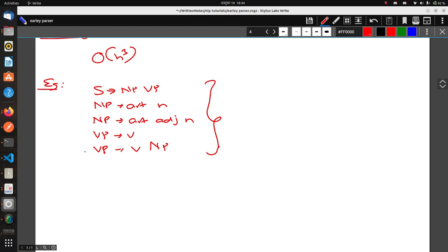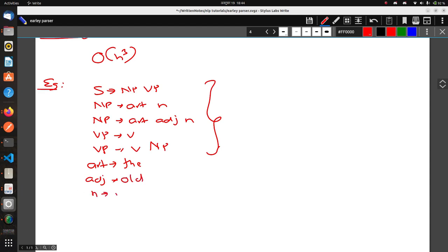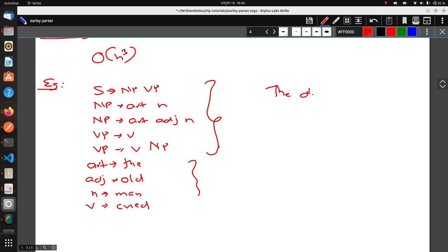In addition, we have some lexicon rules: Adjective can be 'old'; Noun can be 'man'; Verb can be 'cried'. These are the set of rules that we have, and the sentence we need to parse is 'the old man cried'.